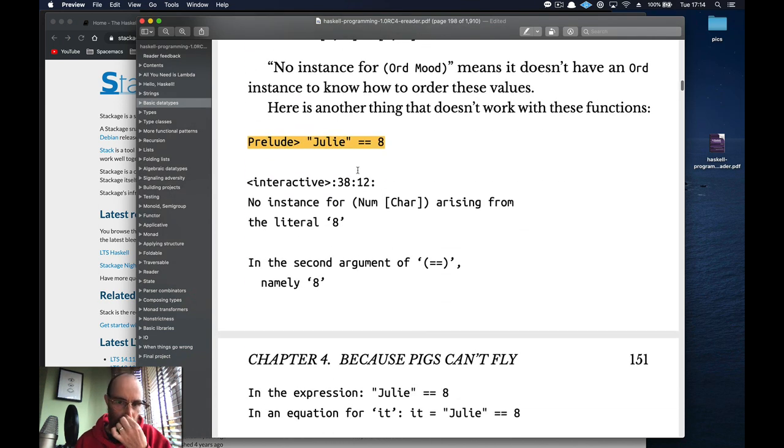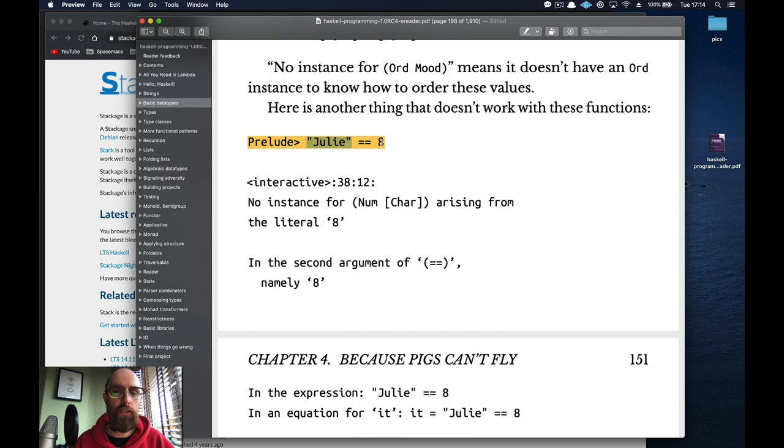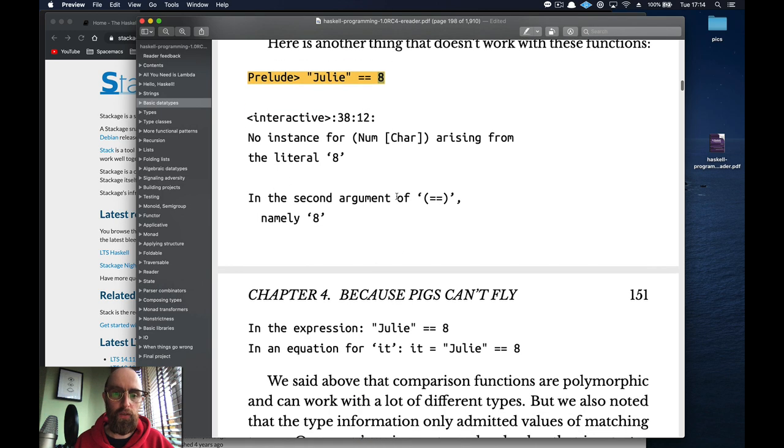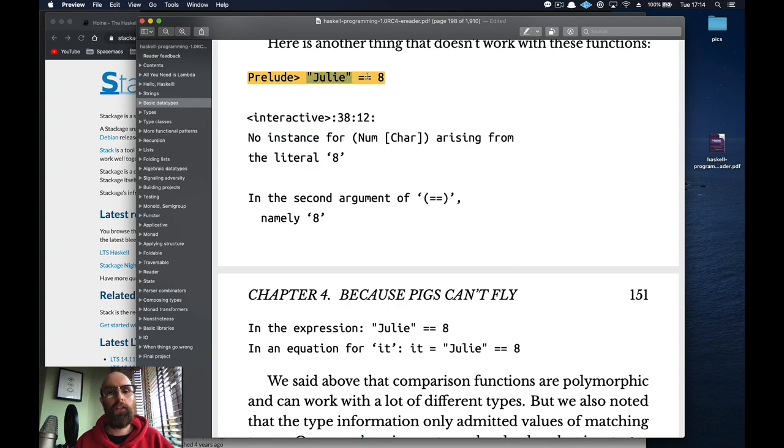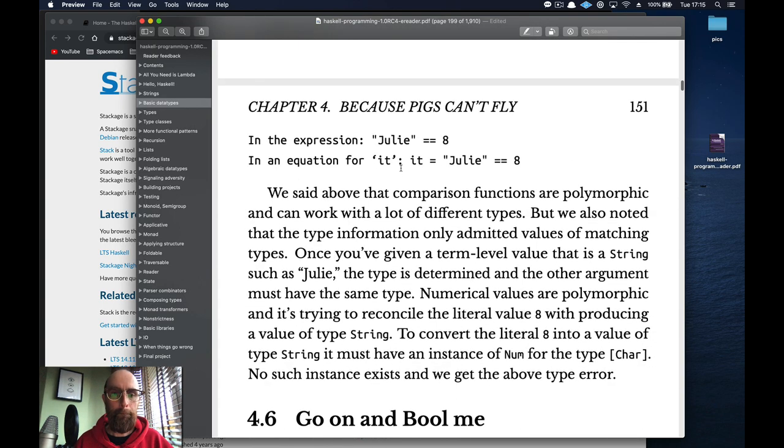And then you get another error. So if you're going to try and check the equality of different values, is Julie equal to an eight? Is a string equal to an integer? Well obviously no because we haven't created anything that tells us how to handle strings and integers together. That's going to return an error.